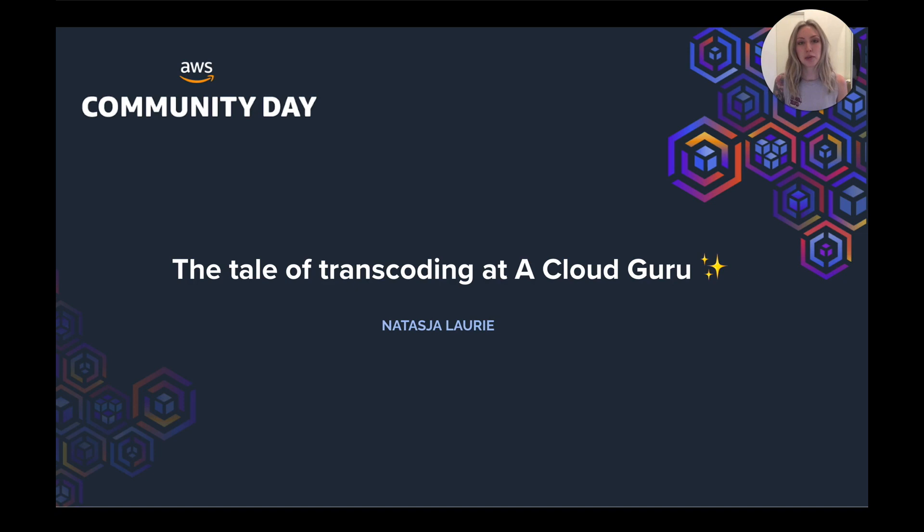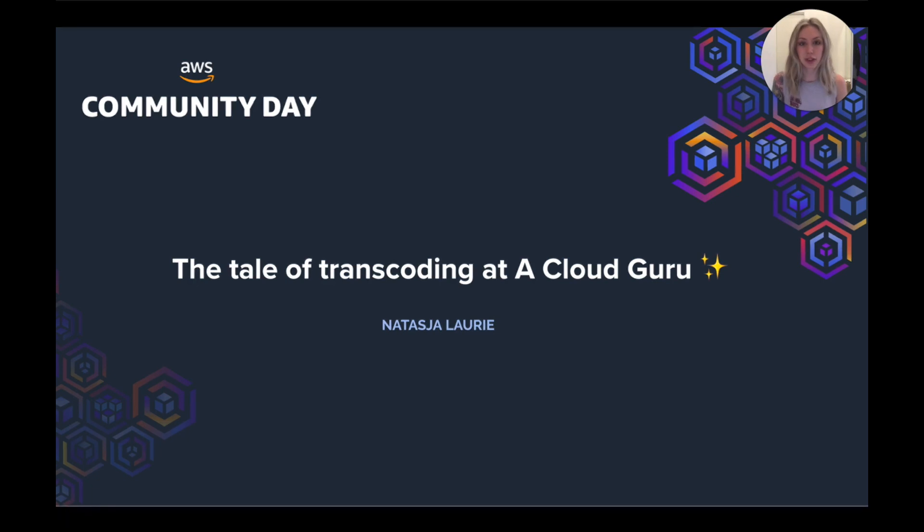We'll look at problems and trade-offs that we encountered along the way and how we can improve on our current implementation. If you're looking to implement or improve on a video transcoding service, I hope you find these insights helpful.